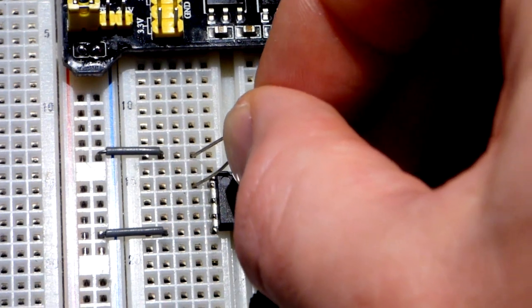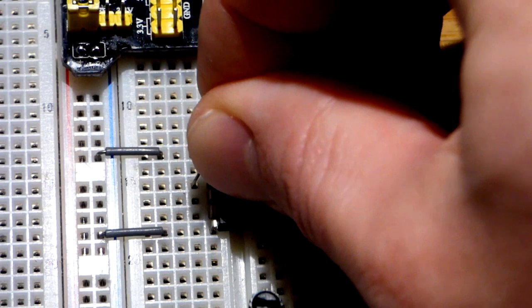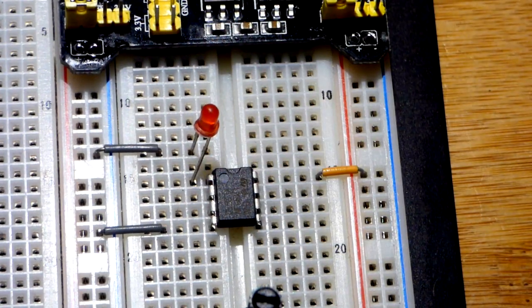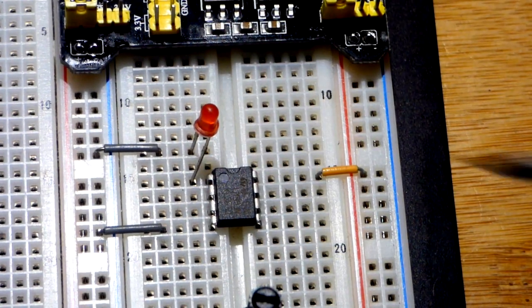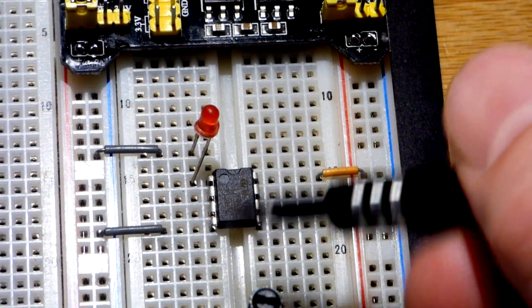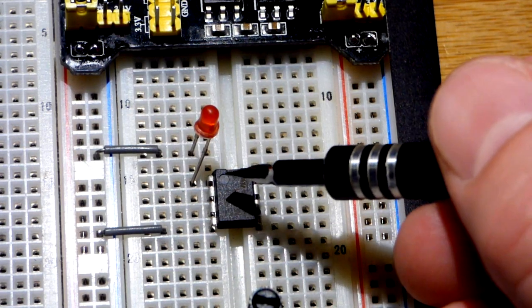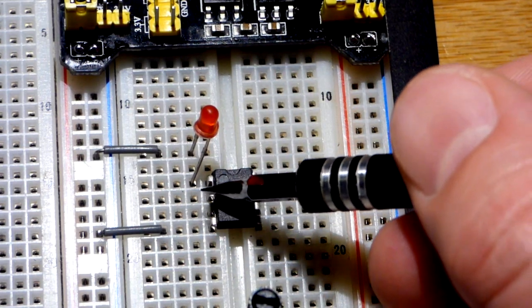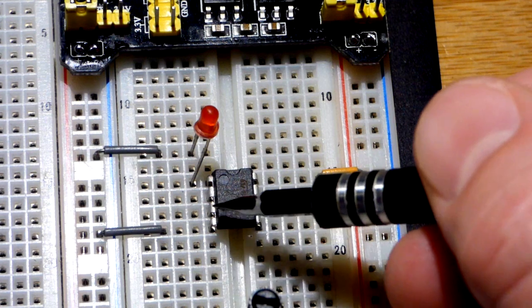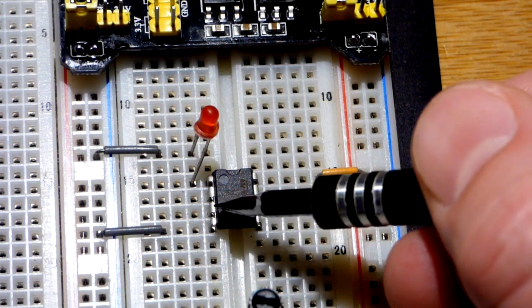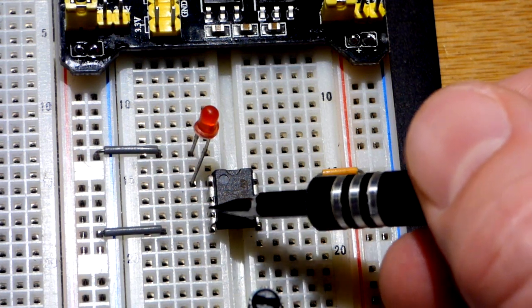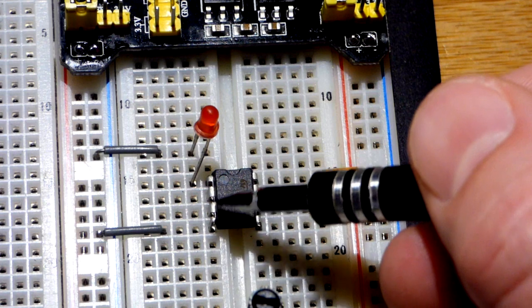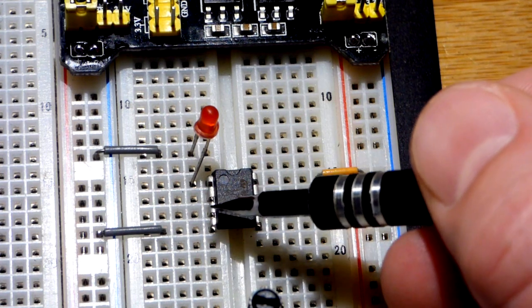The short lead, the cathode, goes up here. This is our output, which actually only sinks current. This is the inverting input, and that's the non-inverting input. Basically what this does is compares the two voltages across here.